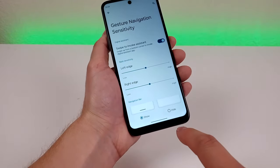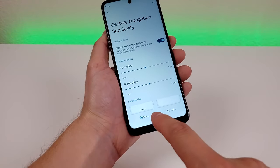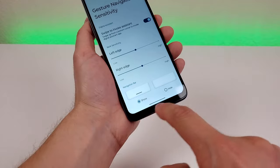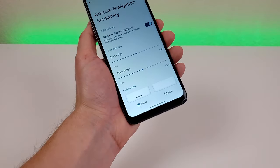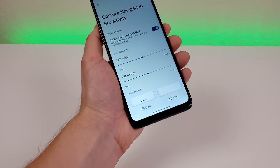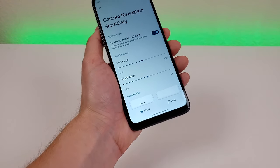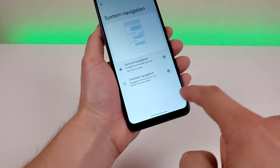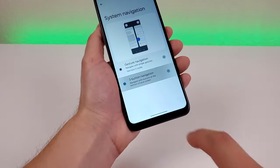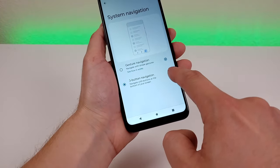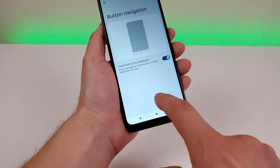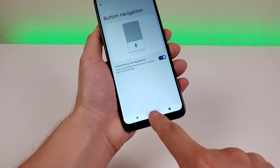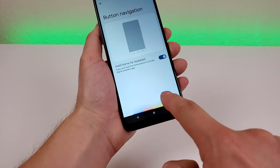There are some additional settings — you can set sensitivity, and if you want to hide that little line you can do that too, which doesn't change how gesture-based navigation works. Heading back, you can switch back to three-button navigation and go to the gear icon to decide if you want to hold the home button to activate the assistant.